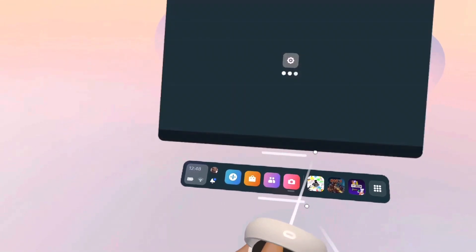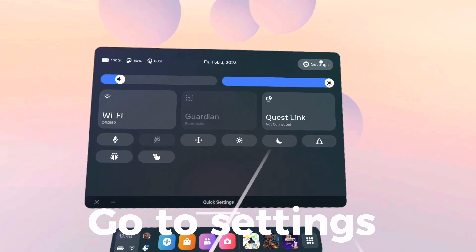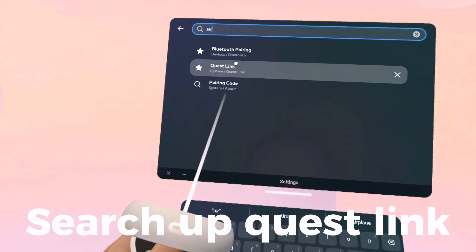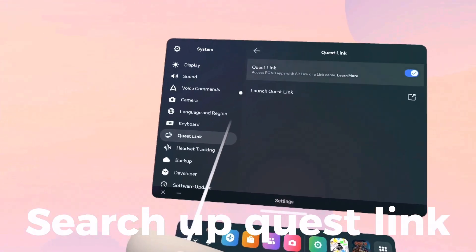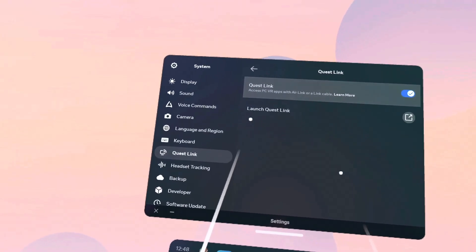So you want to go to Settings, then search up Quest Link. That's the thing to activate. Make sure that's on.